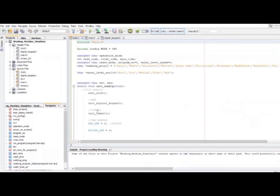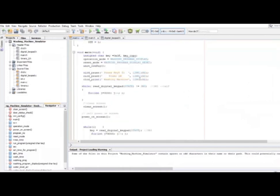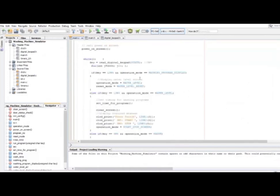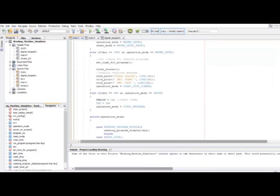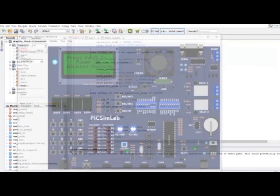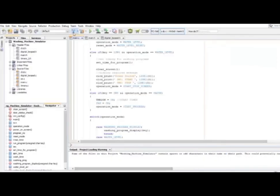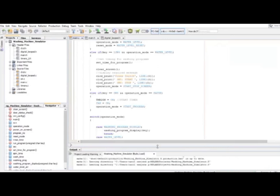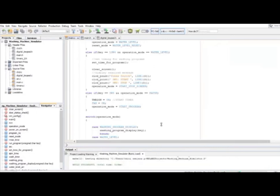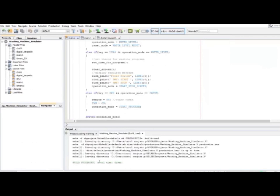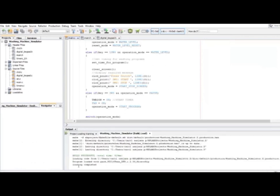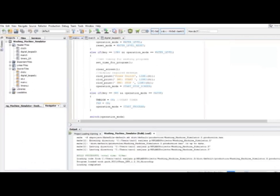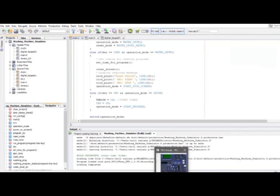Here we see the code for the automatic washing machine. This code is written in MPLAB. We have programmed press switch and stop button inputs. When we load this code, it successfully builds with no errors, and the code is successfully compiled. When we go to the simulator, Pixim Lab, the display shows the prompt to power on the washing machine.